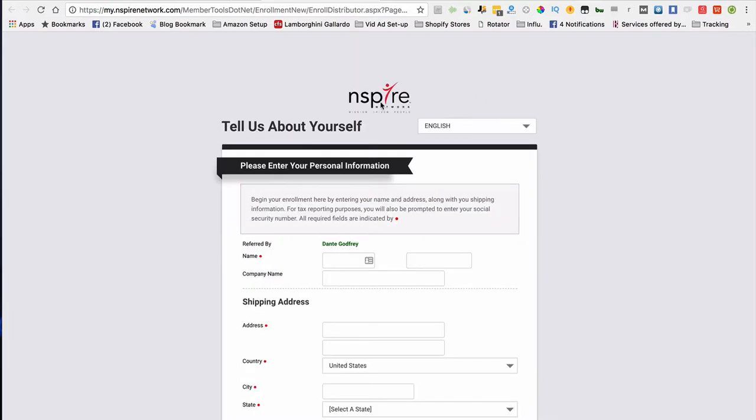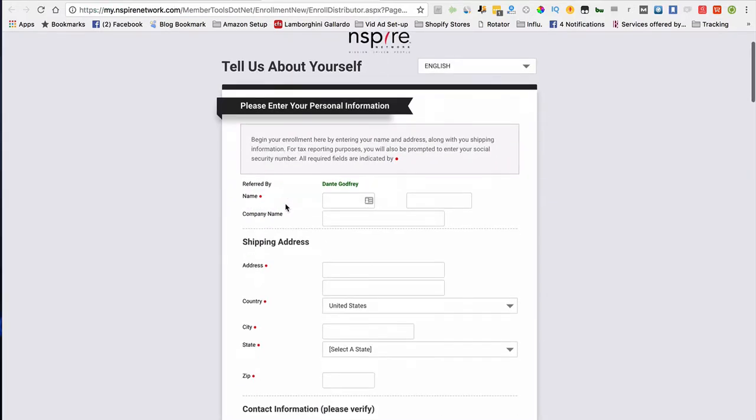Once you click that button, what I simply want you to do is fill out this form. It's very simple, quick, and straight to the point.